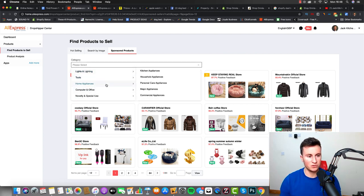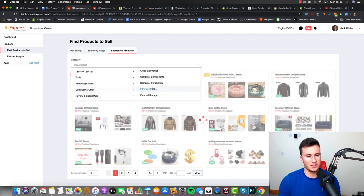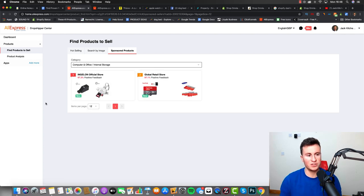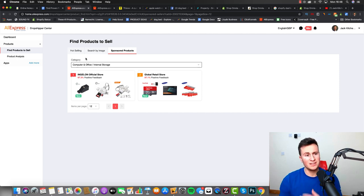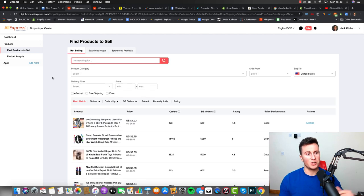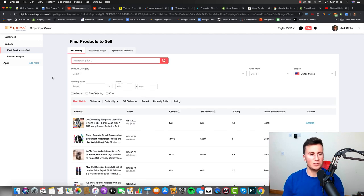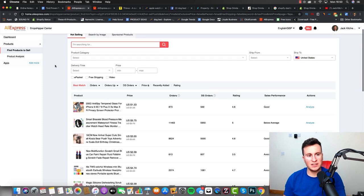So for example we could go to probably not home appliances, let's go for computer and office and then internal storage, and it's going to give us the best suppliers for that particular niche. The previous dropshipping center did have a similar kind of function but it never worked that well to be honest. It seems a lot better now.